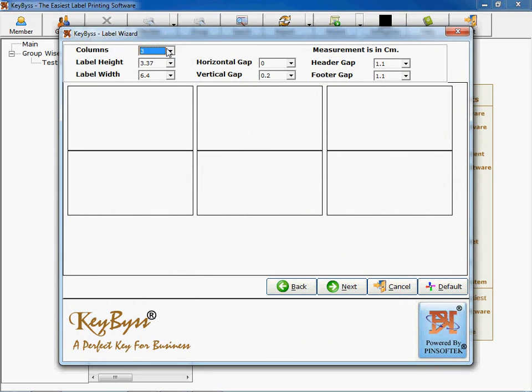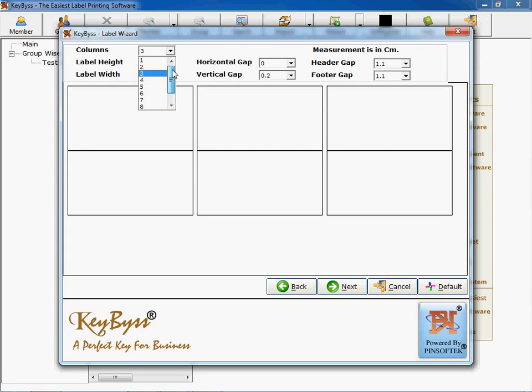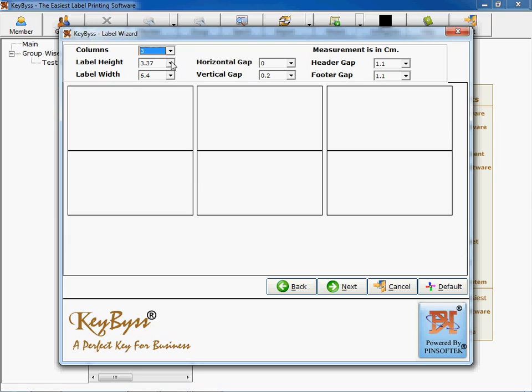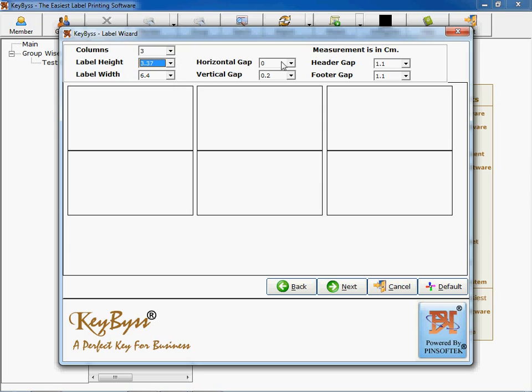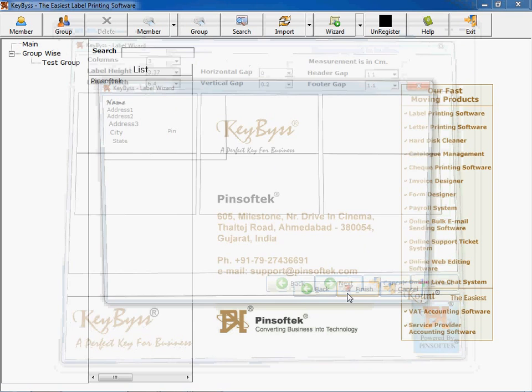This is a label sheet which is available in the market. For example, if you have a column of one, two, three up to ten columns, you can get it printed with different heights and widths. This is a height-width structure given: horizontal gap, vertical gap, header gap and footer gap. Just you need to measure by a scale and you can select it here. Automatically a label sheet will be designed.